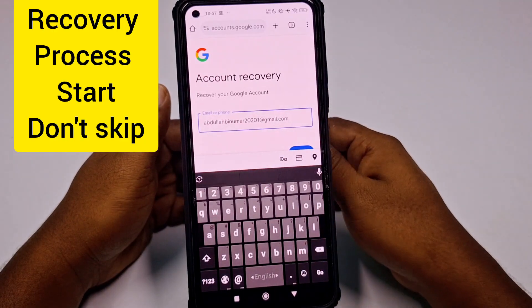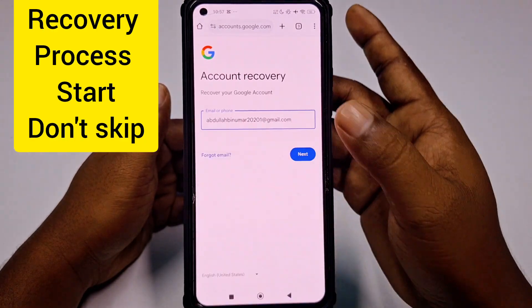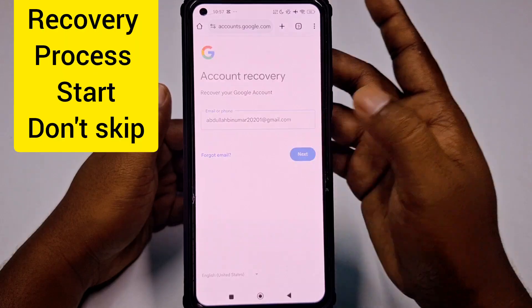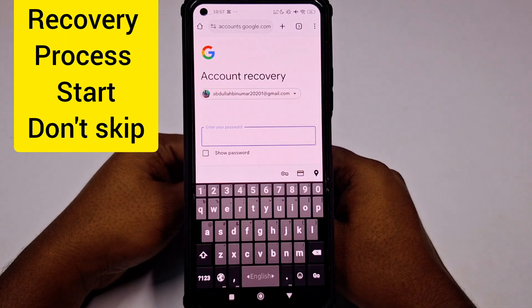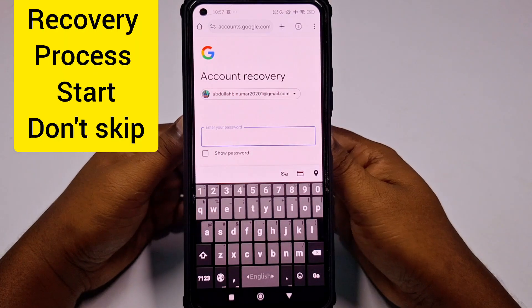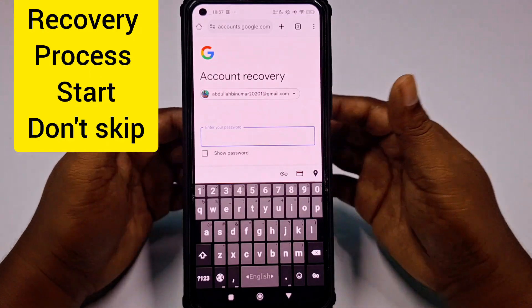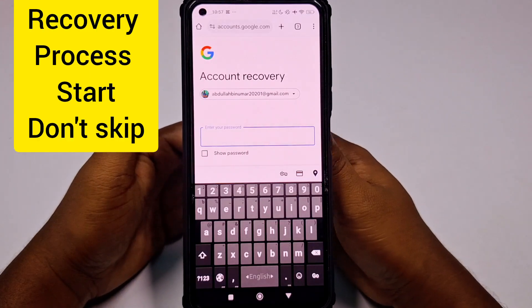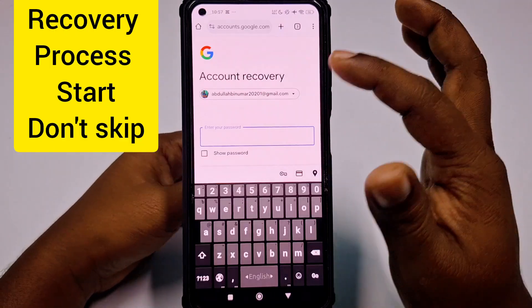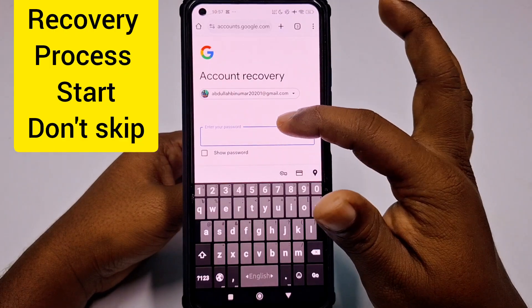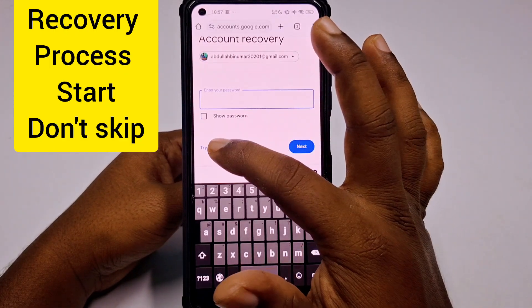After writing your Gmail account, click the Next option. Again it asks for your password — if you remember your last recent password that will help you. Right now I don't remember my password, so let's click 'Try another way'.